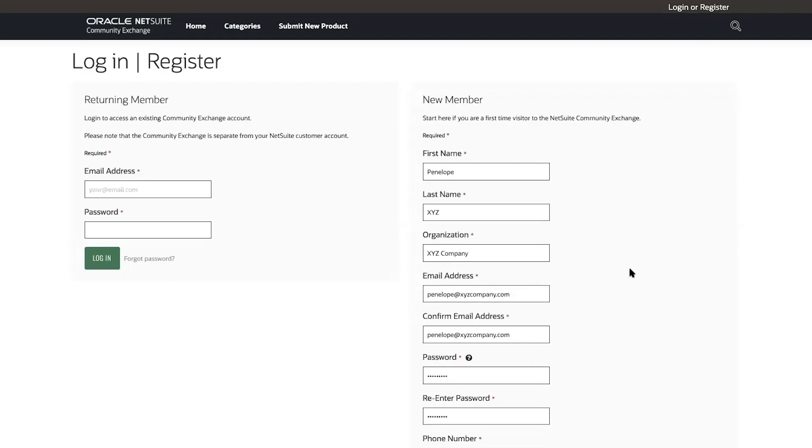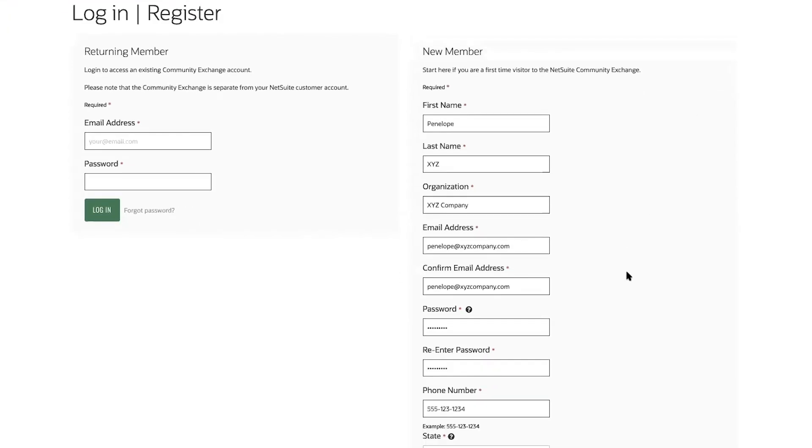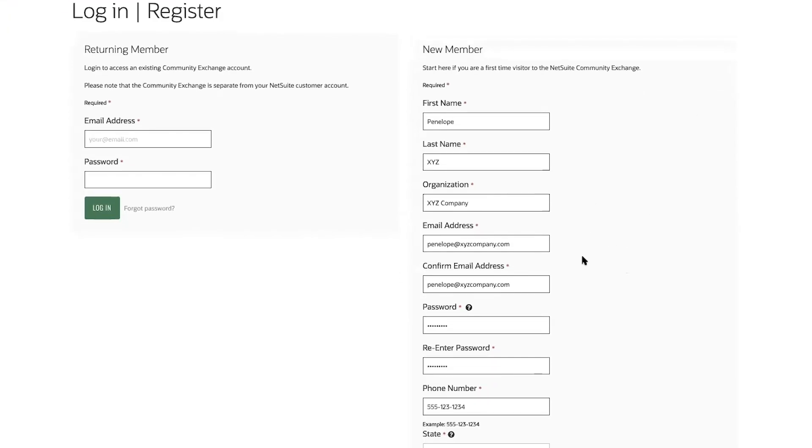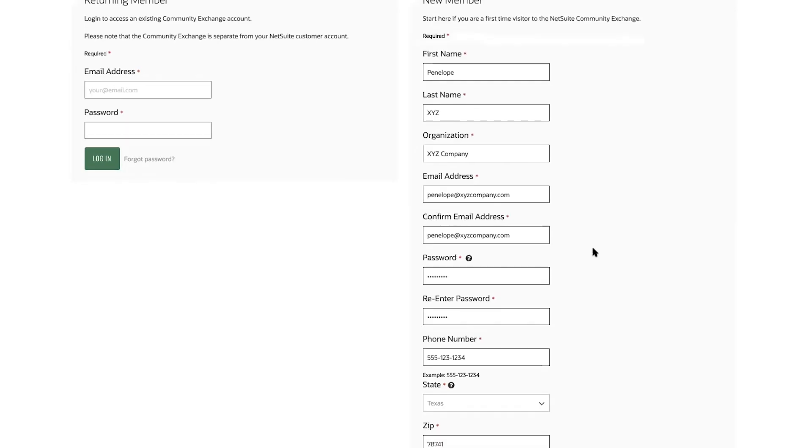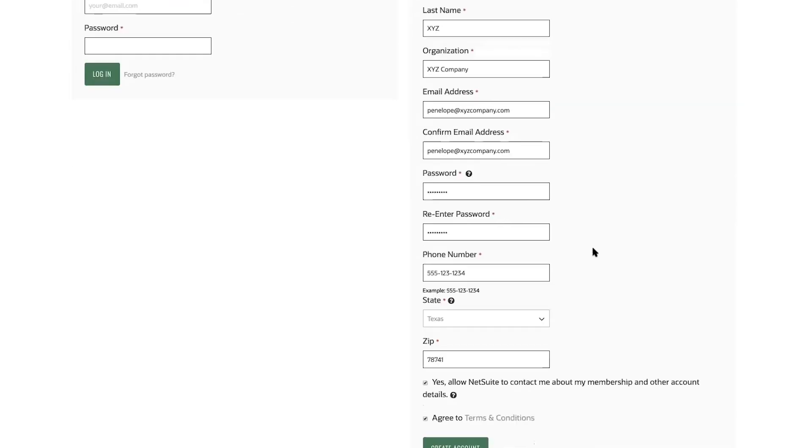I register by filling out some basic details. Note, it's important that I use the email address associated to my NetSuite account when signing up to register properly. Then I click create account.